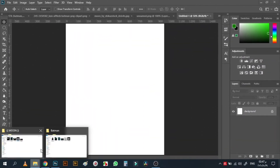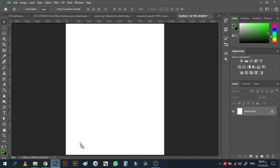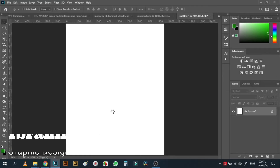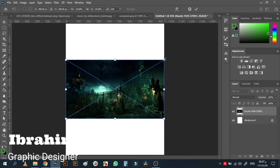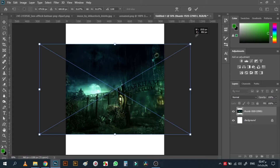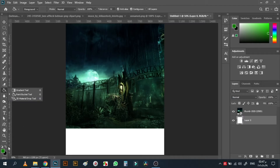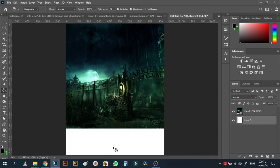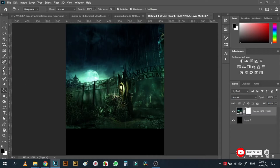First, we will bring our background here. While holding Alt and Shift, drag from the corner until it fits. Then I'll bring a black color and add it to the background like so.